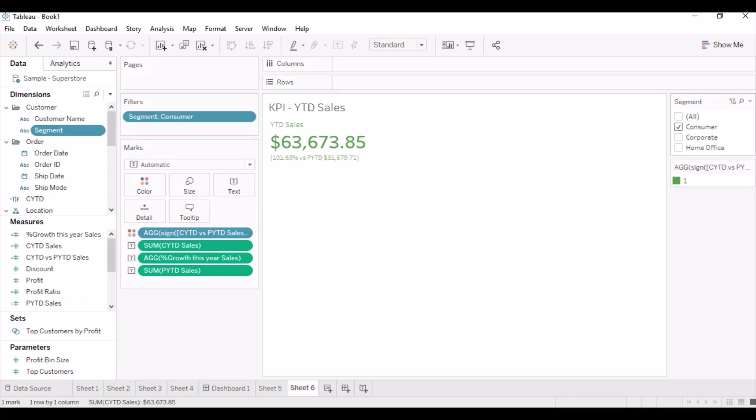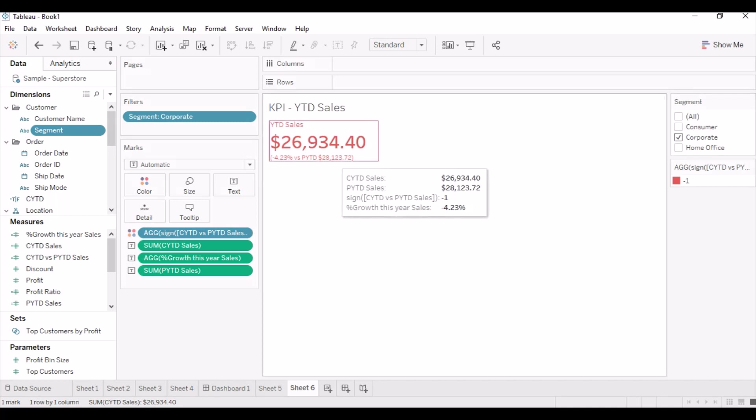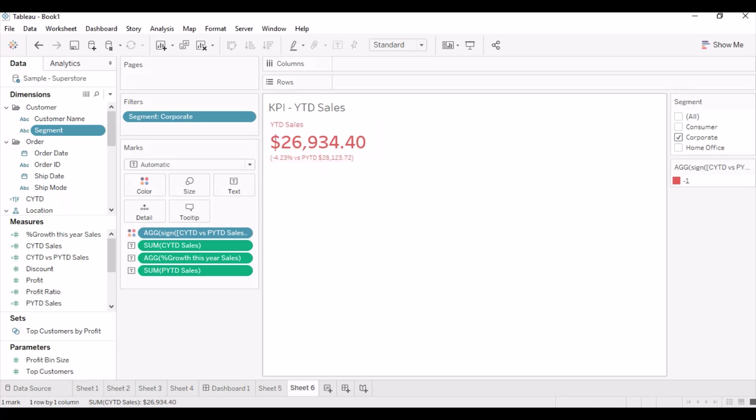So let us now test the functionality by adding segment filter.